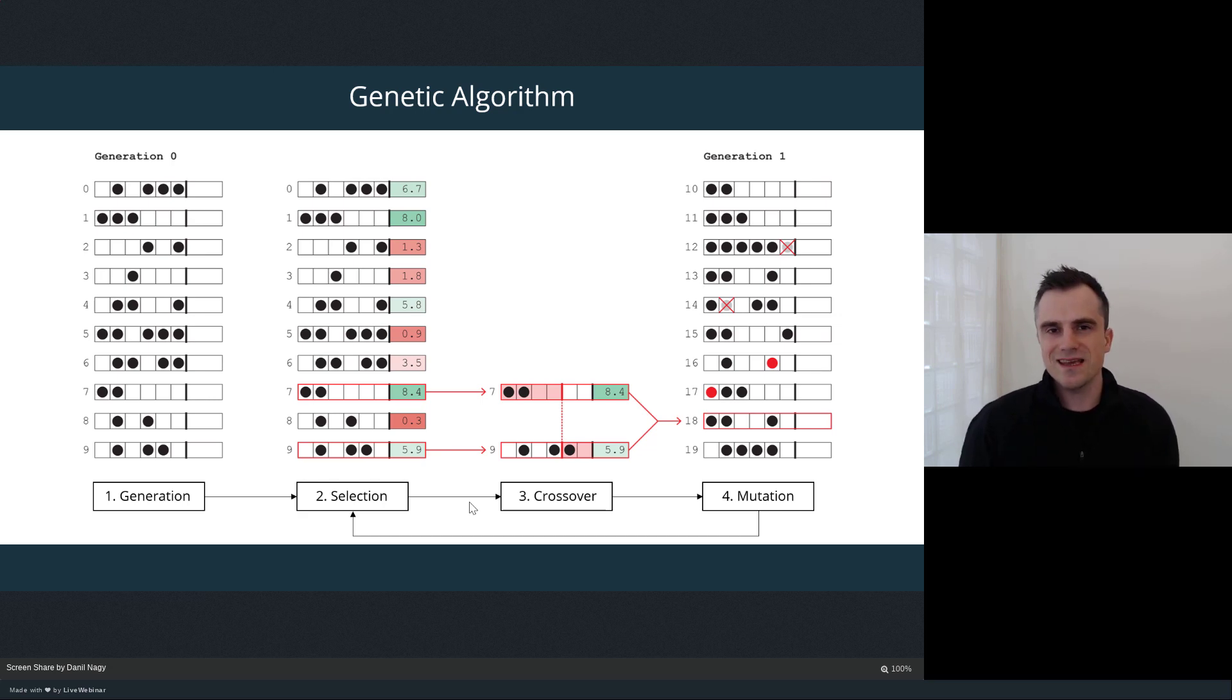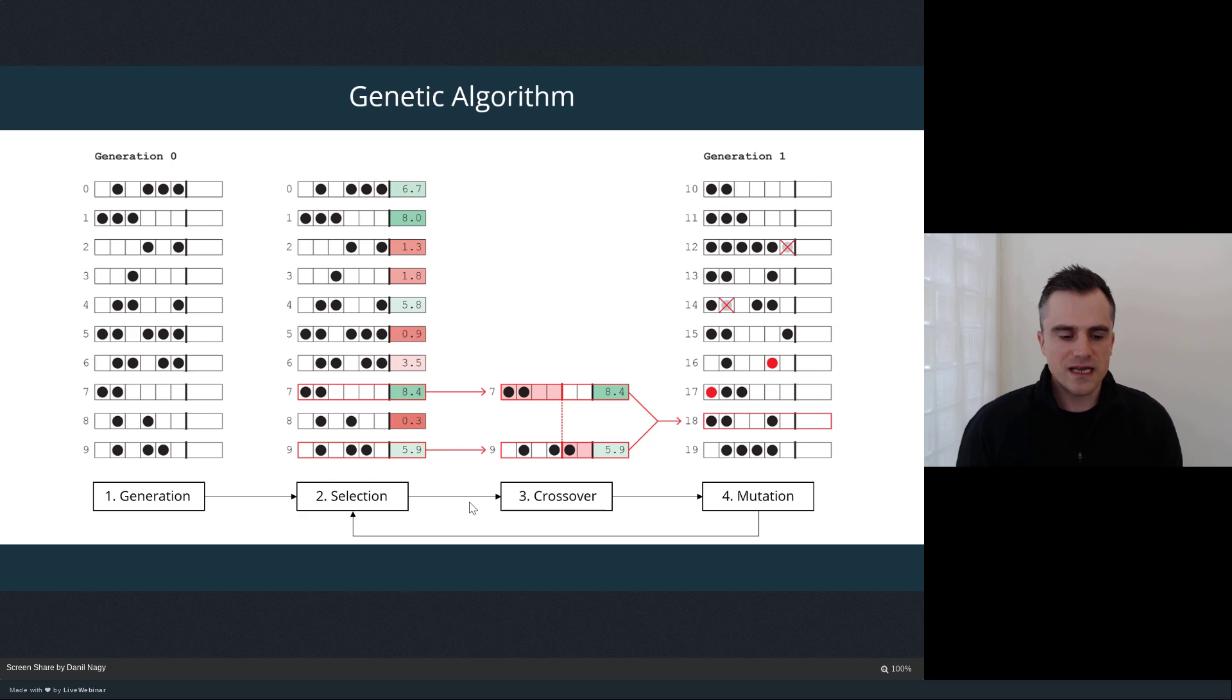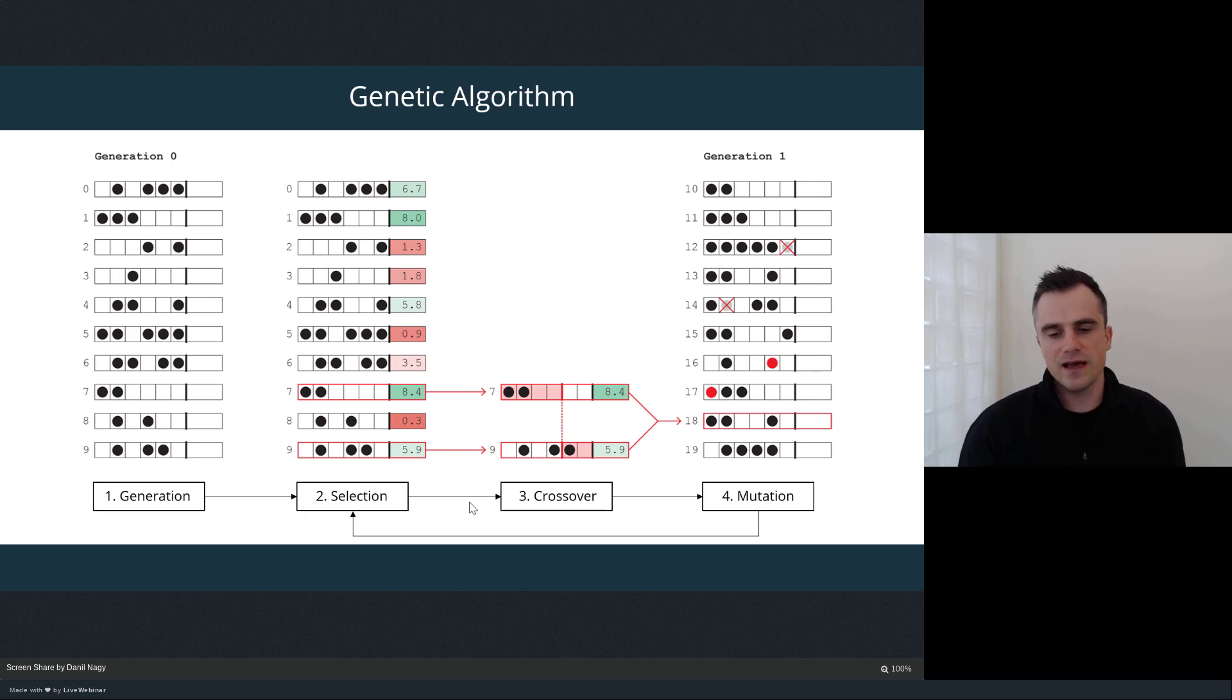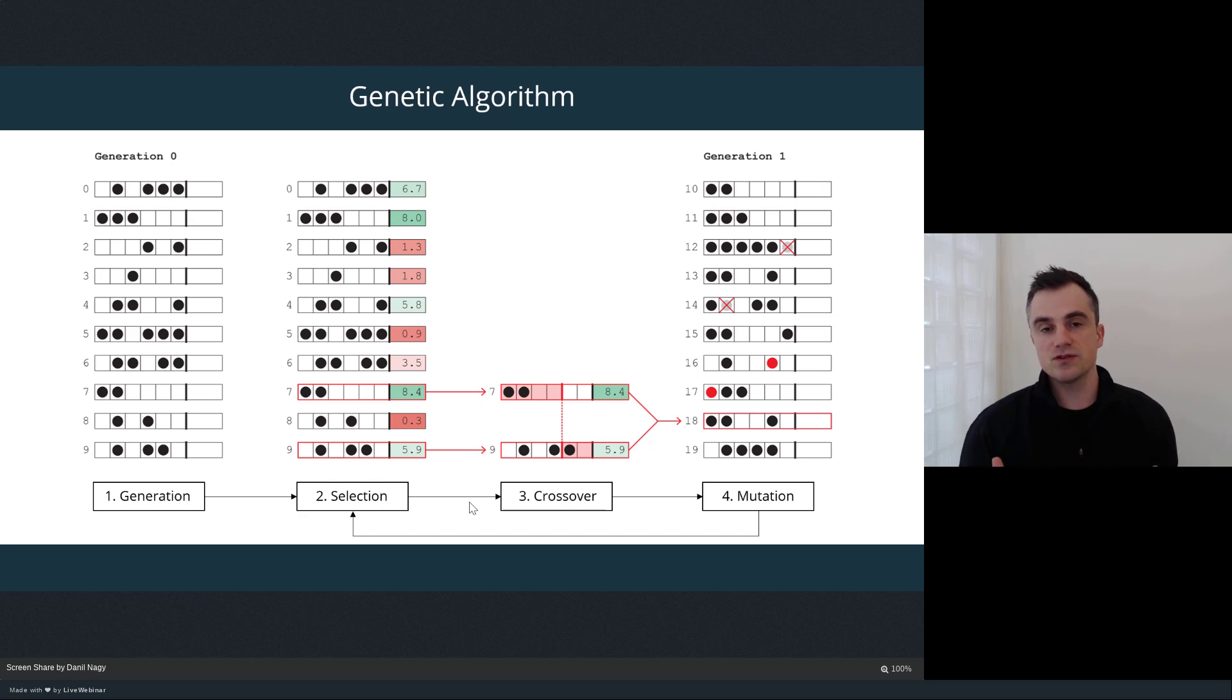Like many optimization algorithms, the genetic algorithm is actually based loosely or inspired by a process in nature. In this case, it's inspired by the way that evolution happens over generations in nature.